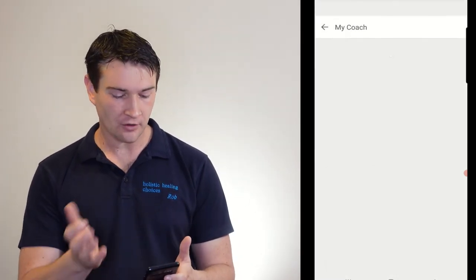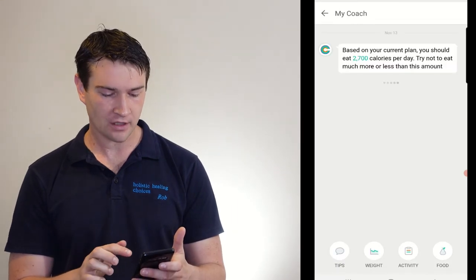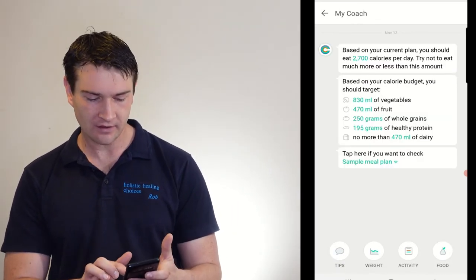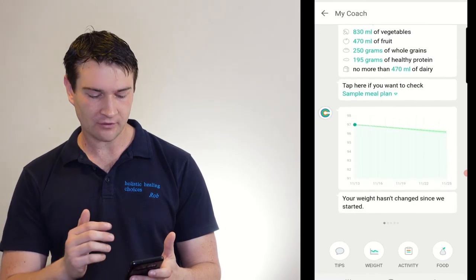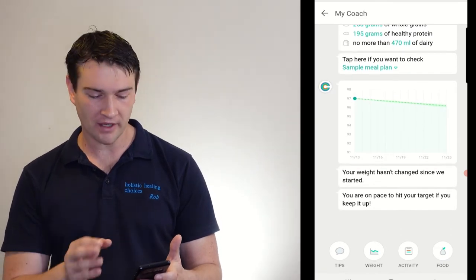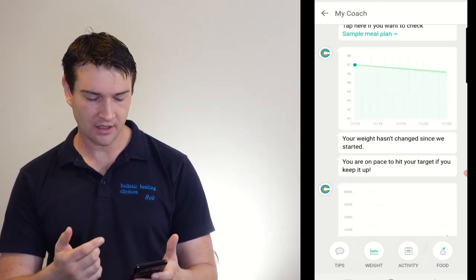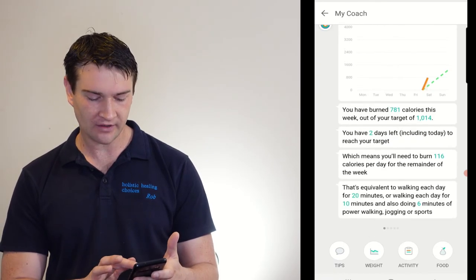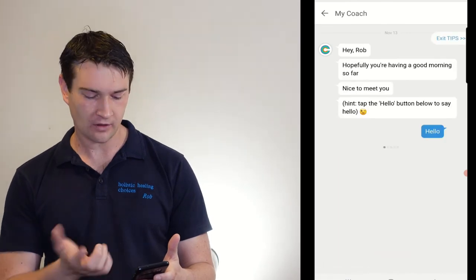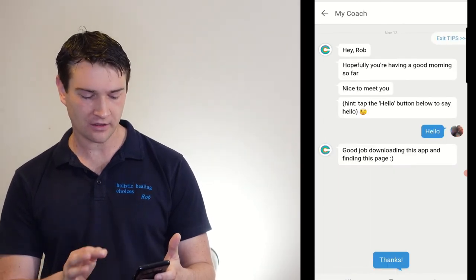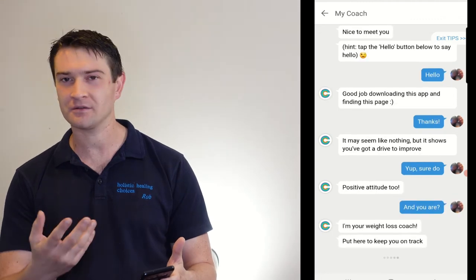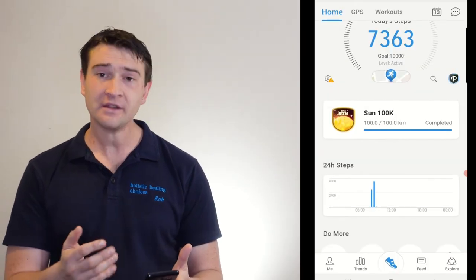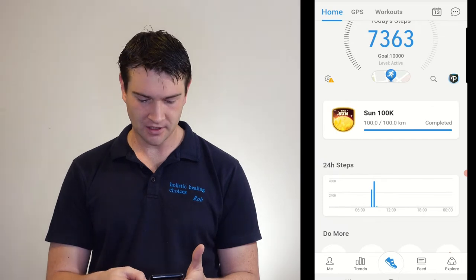And then you get your coach as well. So my coach, based on my current plan, I should eat this. Weight, we can have a look at it, and we'll analyze my weight. My weight hasn't changed, blah, blah, blah. Activity, I've done X amount, yep, I have two days left to reach my target. And any tips. So if I say hello, good job downloading the app and finding page, thanks, yep, cool. And you get a little text thing there to go through it. So really, that's the premium version in a nutshell.